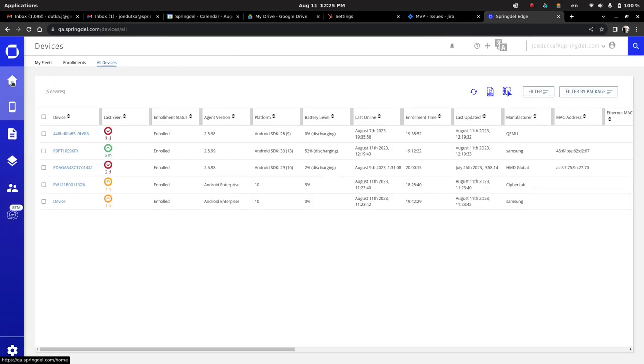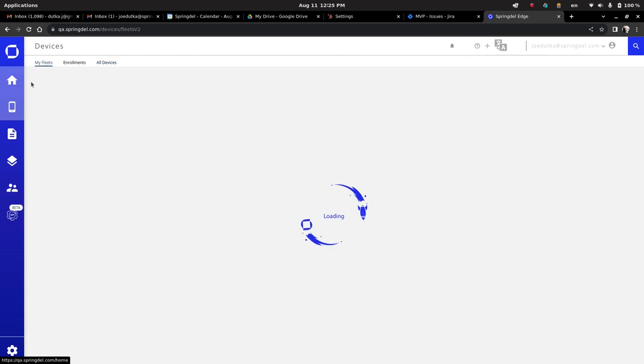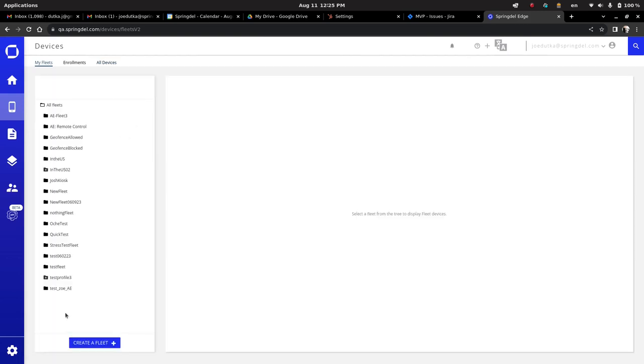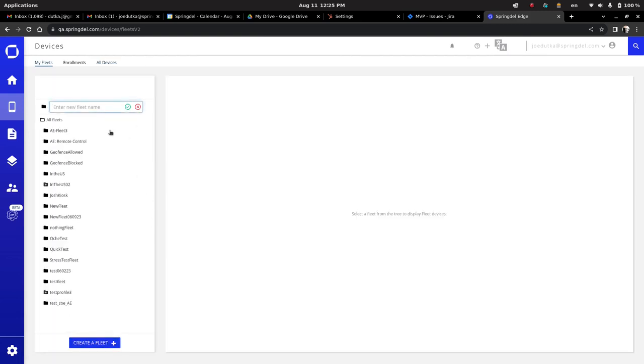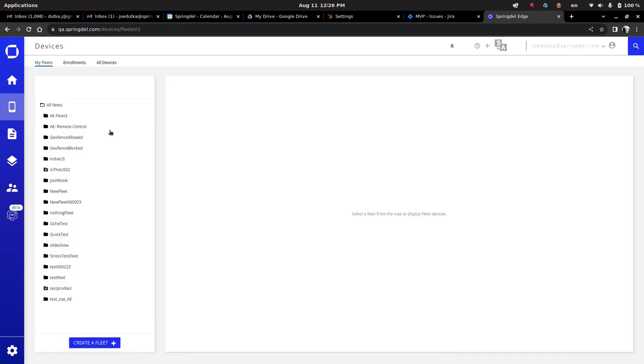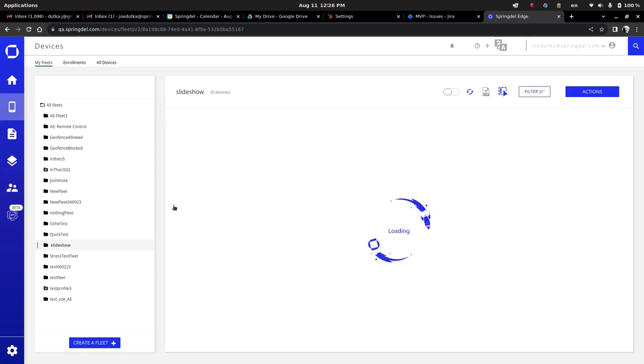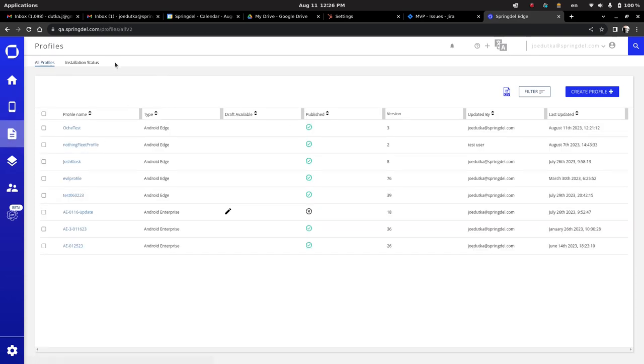Well, in the Springmatic platform, what we can do is we can create, if we're doing this fully from scratch, we create a new fleet, which is our device group. So we're just going to call this a slideshow. Now, once we have the slideshow, what we can do is we can build our profile.